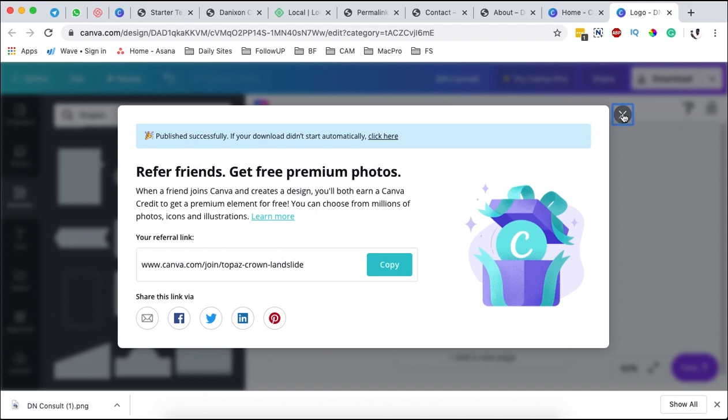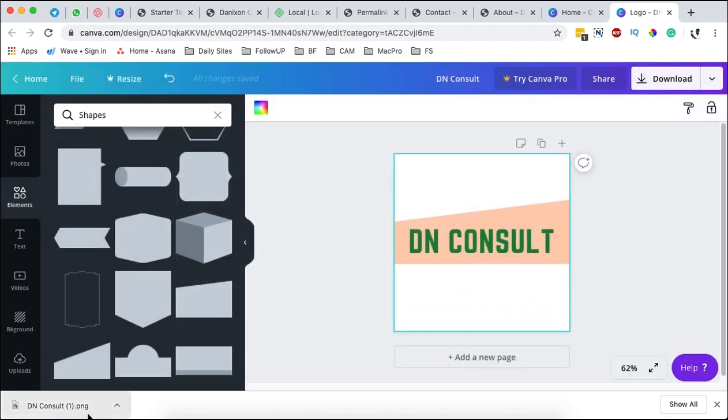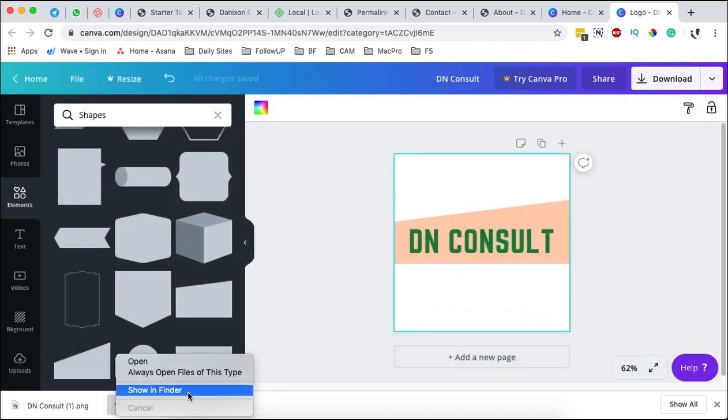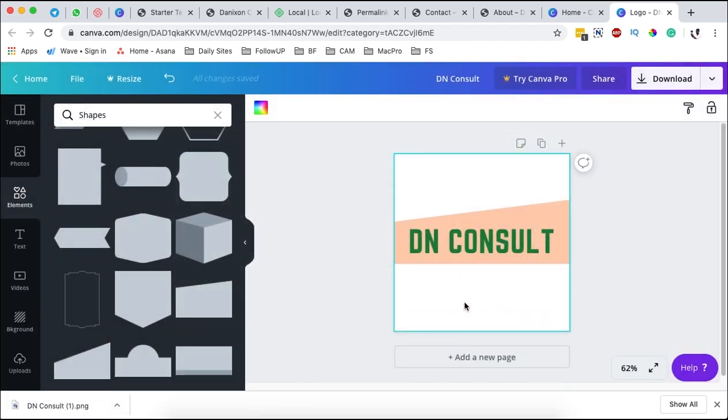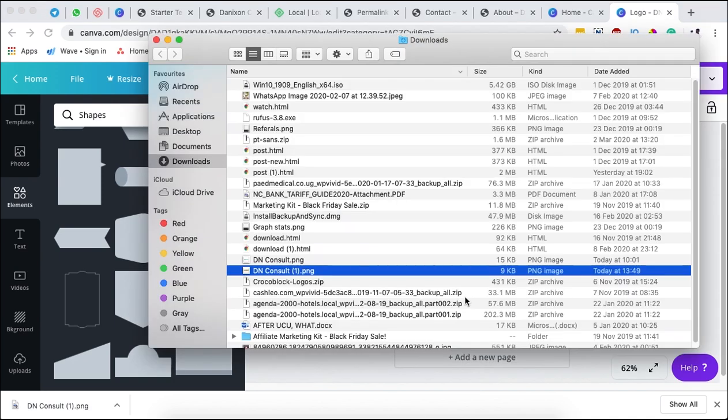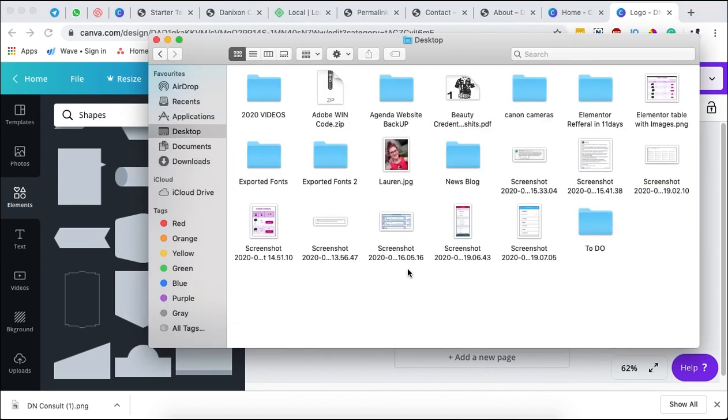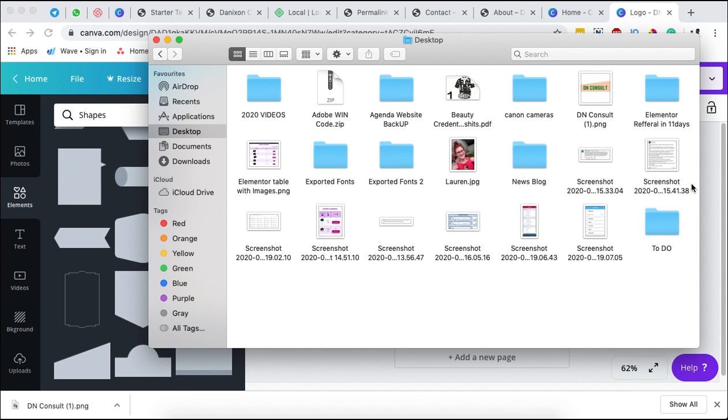At the moment I'm simply going to download. Download, and boom, now we have our logo created and downloaded. Now when I open it over here, copy, bring to the desktop, DN Consult.